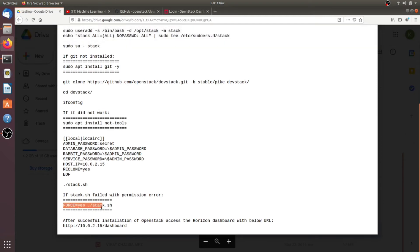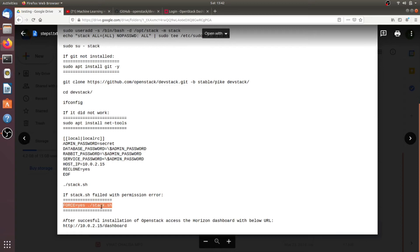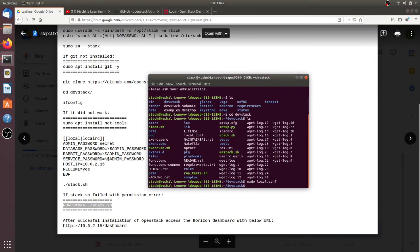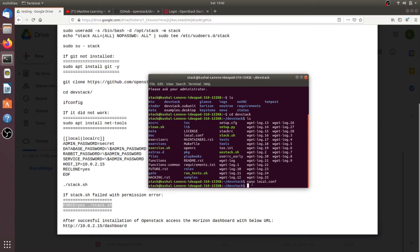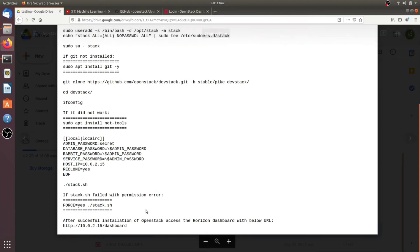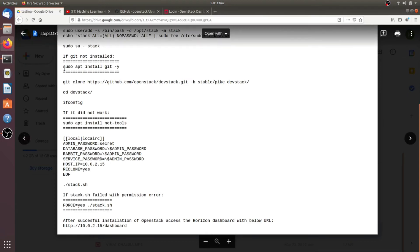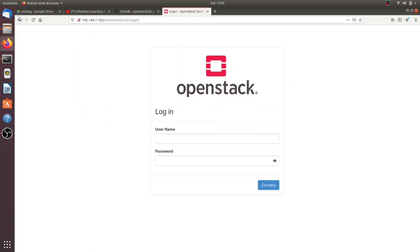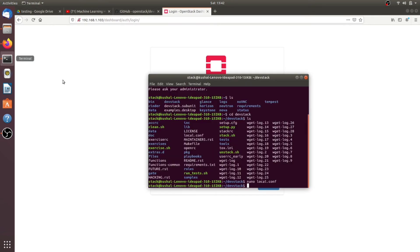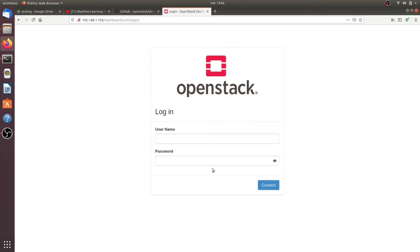Now start the installation by running './stack.sh'. This command will install OpenStack. It takes almost one hour, so you should have a stable internet connection. After one hour it will complete and you will get a congratulations message along with a dashboard URL. If you get any error, contact me, or run 'unstack.sh' and then repeat the 'stack.sh' command and it will work.